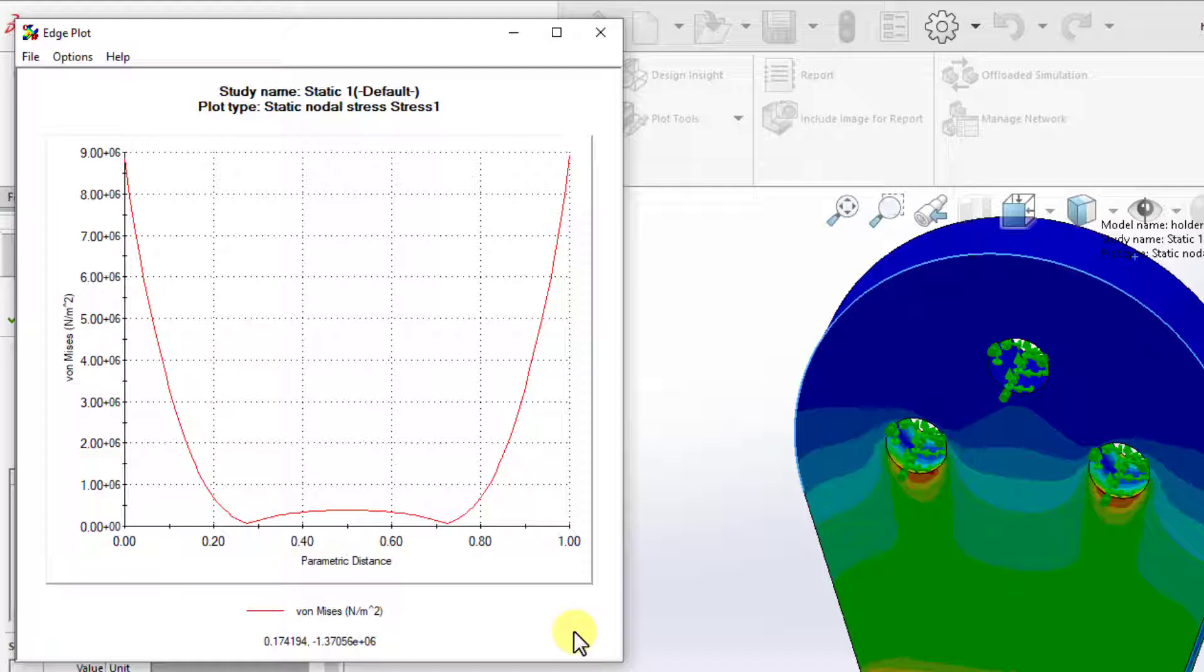Keep in mind that we get a parametric distance from zero to one, not the exact distances along the edge. This one end is zero, while the other end is one.